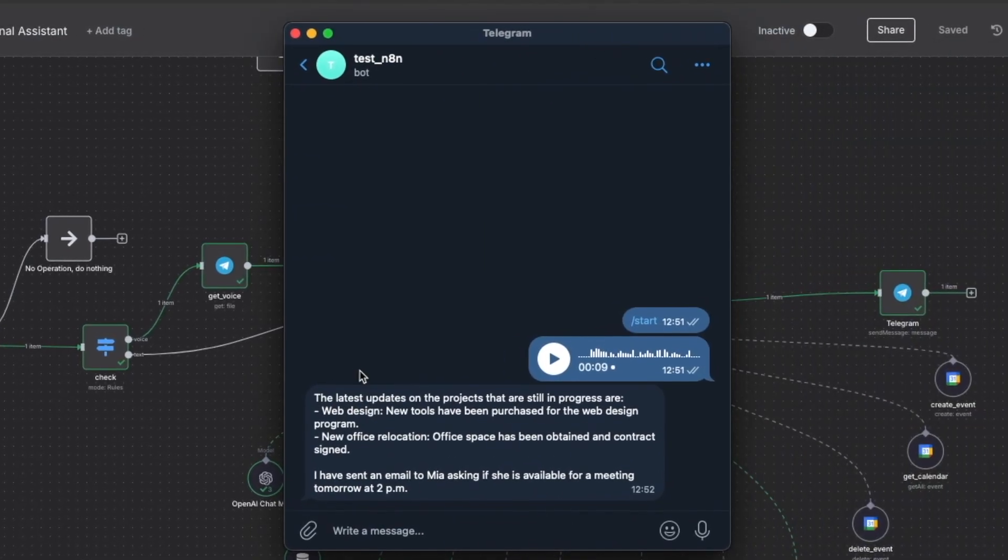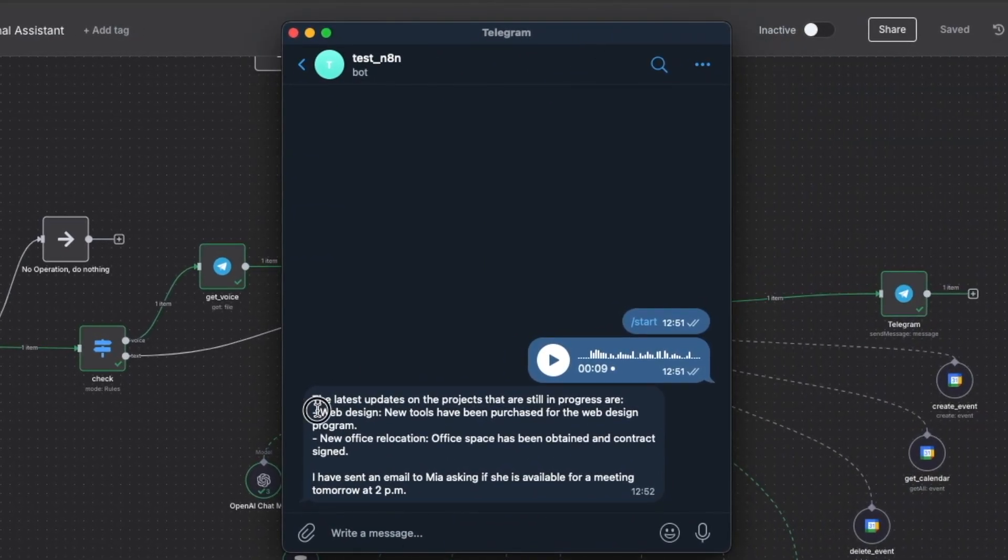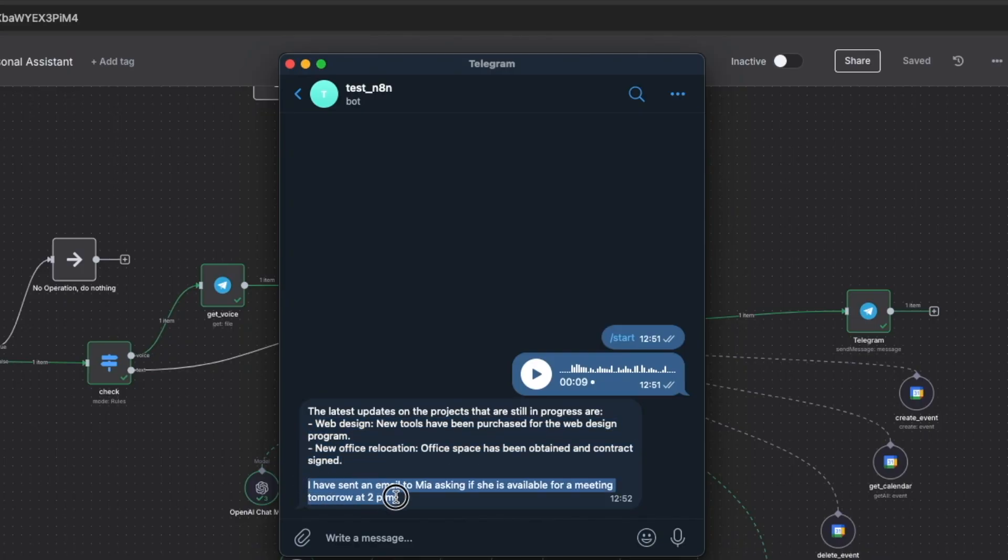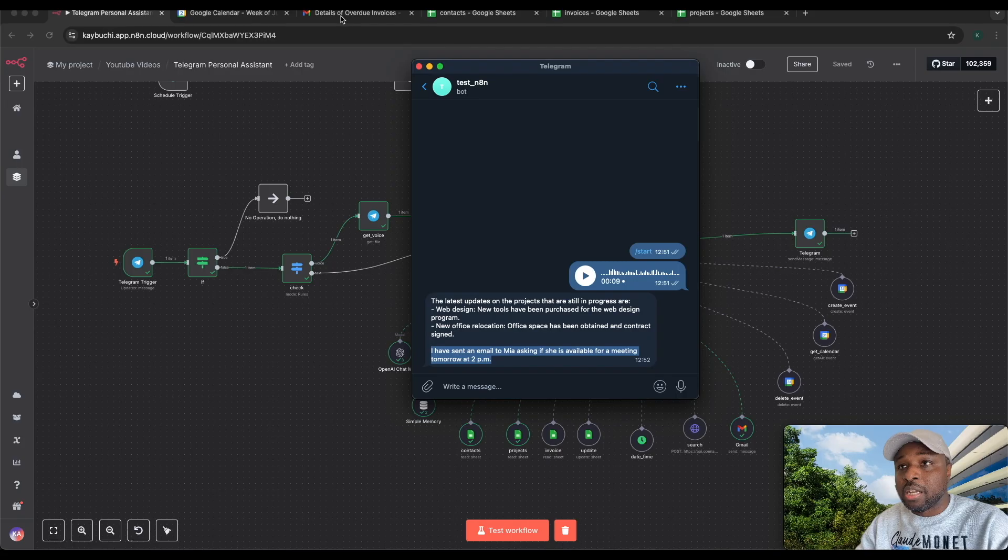If you come back here, you can see it has sent us the details of the latest projects still in progress, and it has also said I have sent an email to Mia asking if she's available for a meeting.